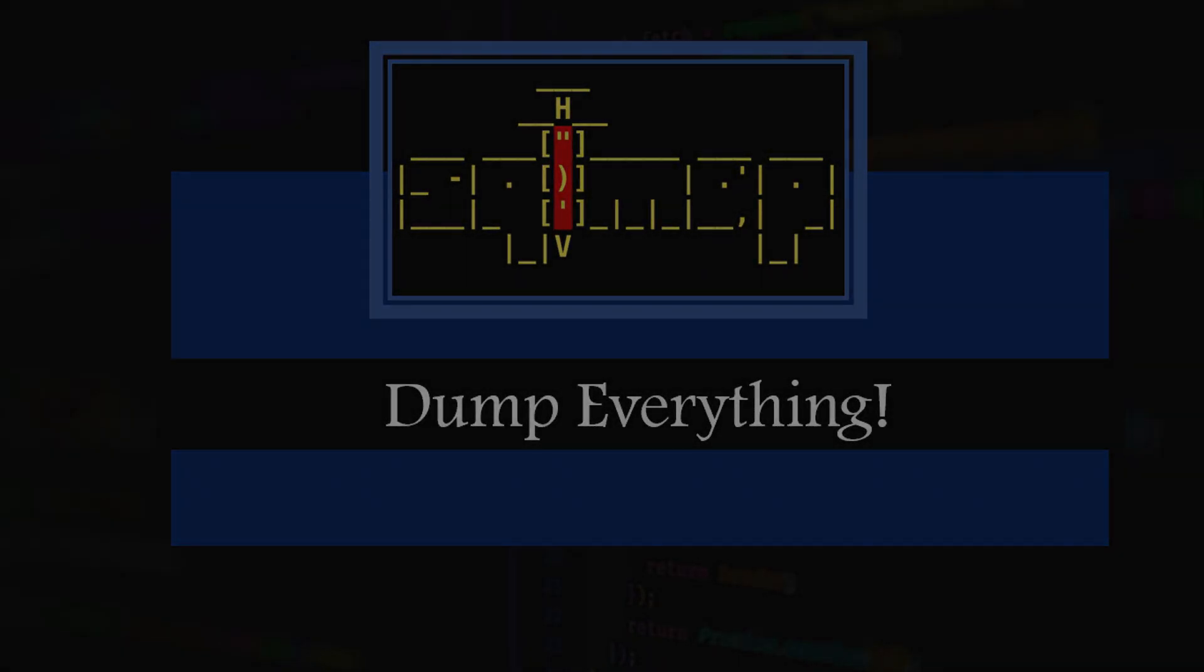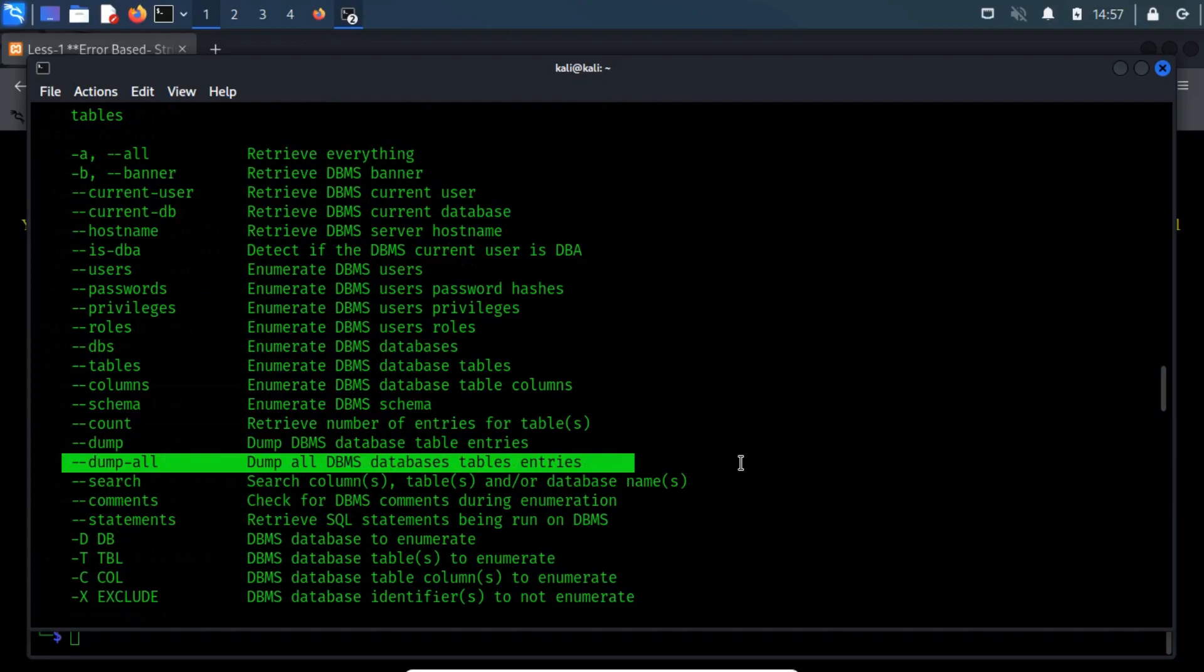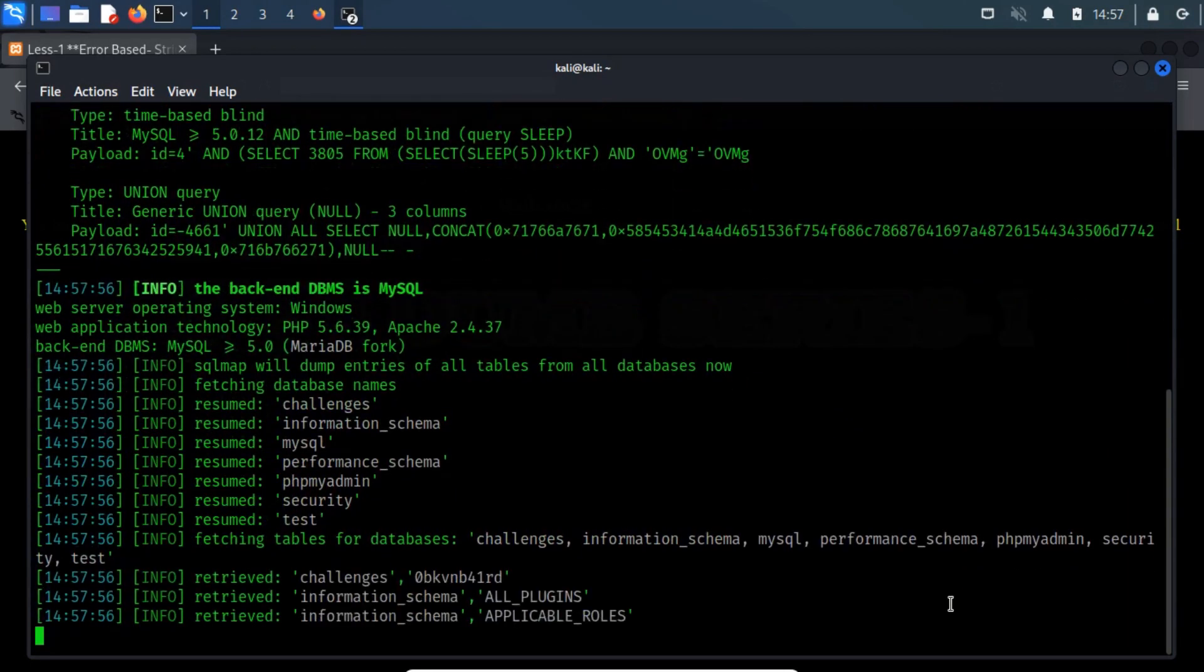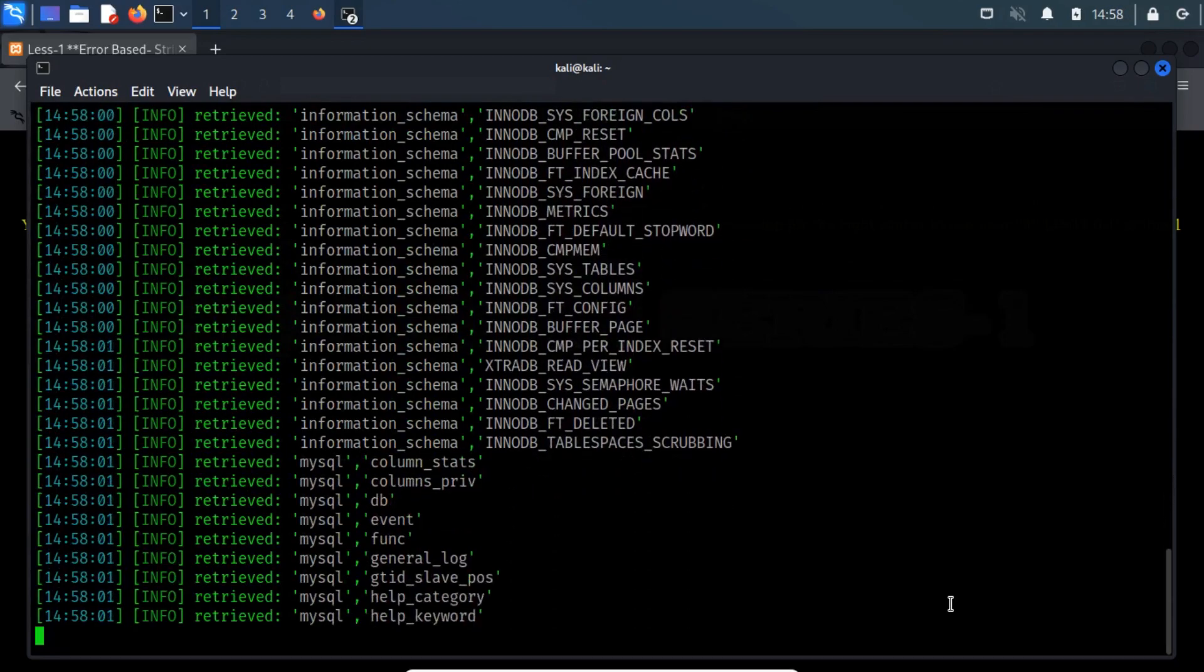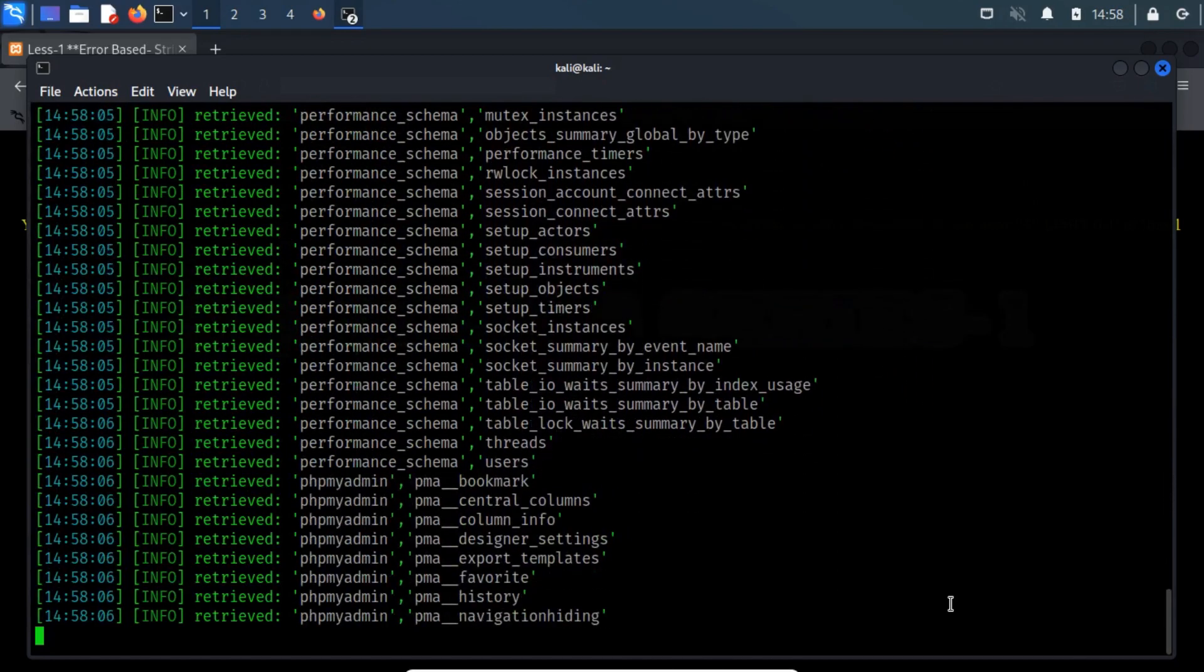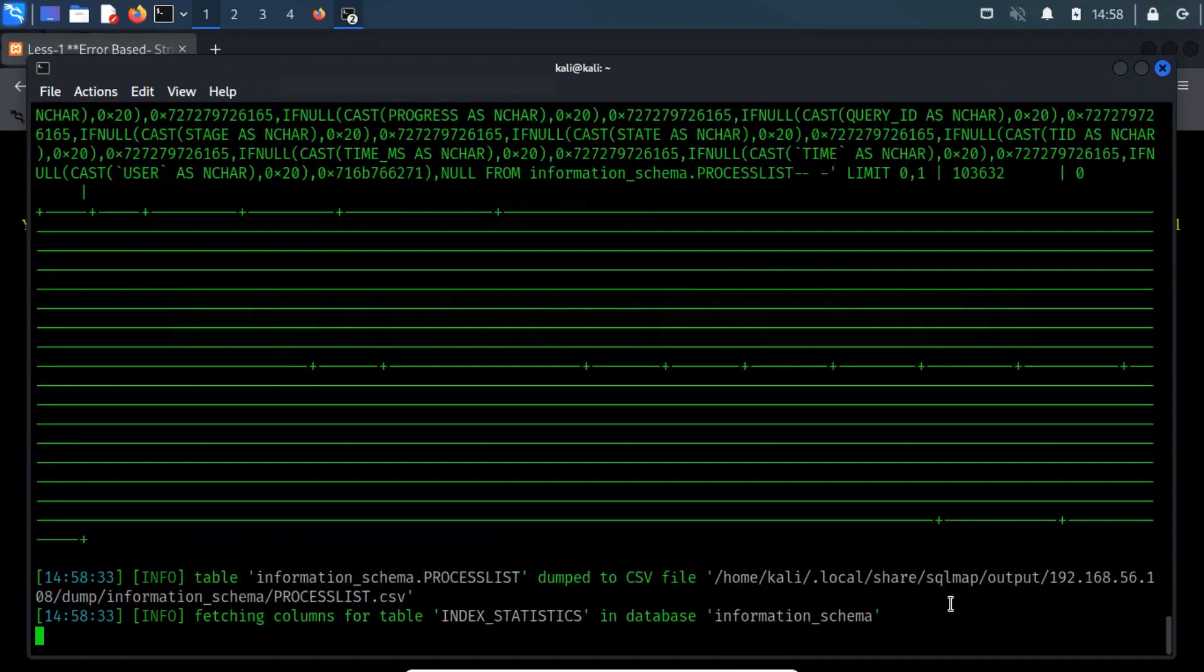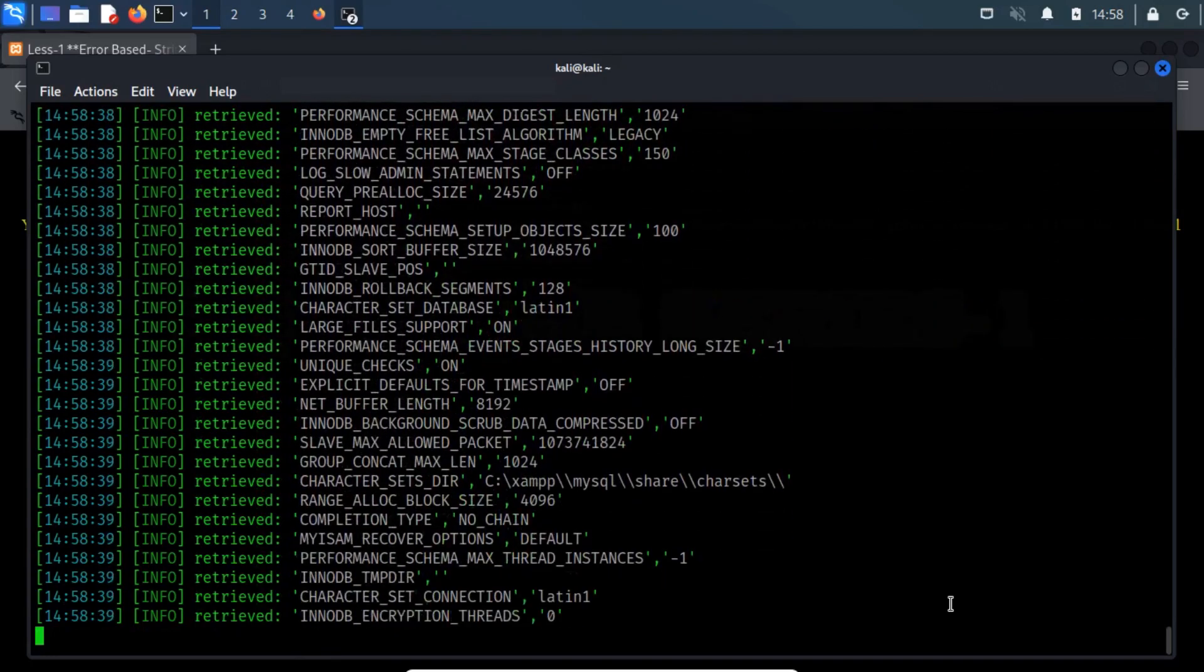Dump everything. There is an SQL map option named hyphen hyphen dump all, which dumps all the data present inside every single database accessible through the injection. This command will extract everything accessible through the injection, including default databases such as information schema. Dumping all the databases takes a long time and is generally not recommended. It may even disrupt the web application if the server resources are constrained.